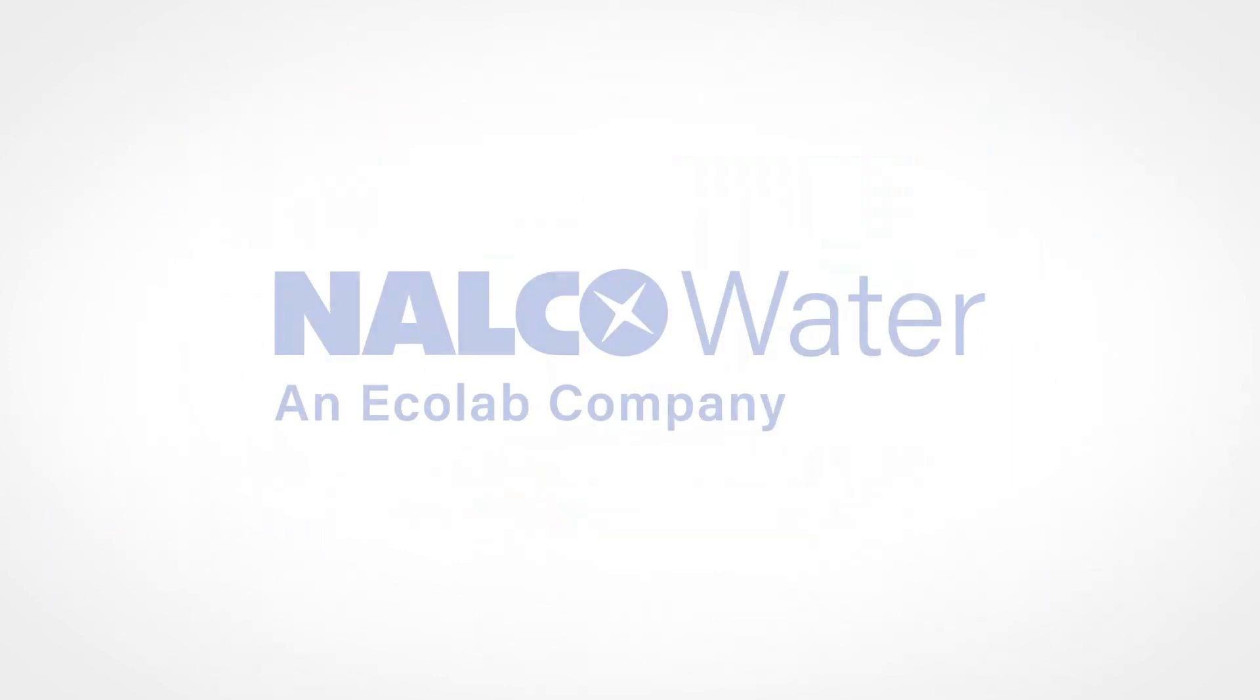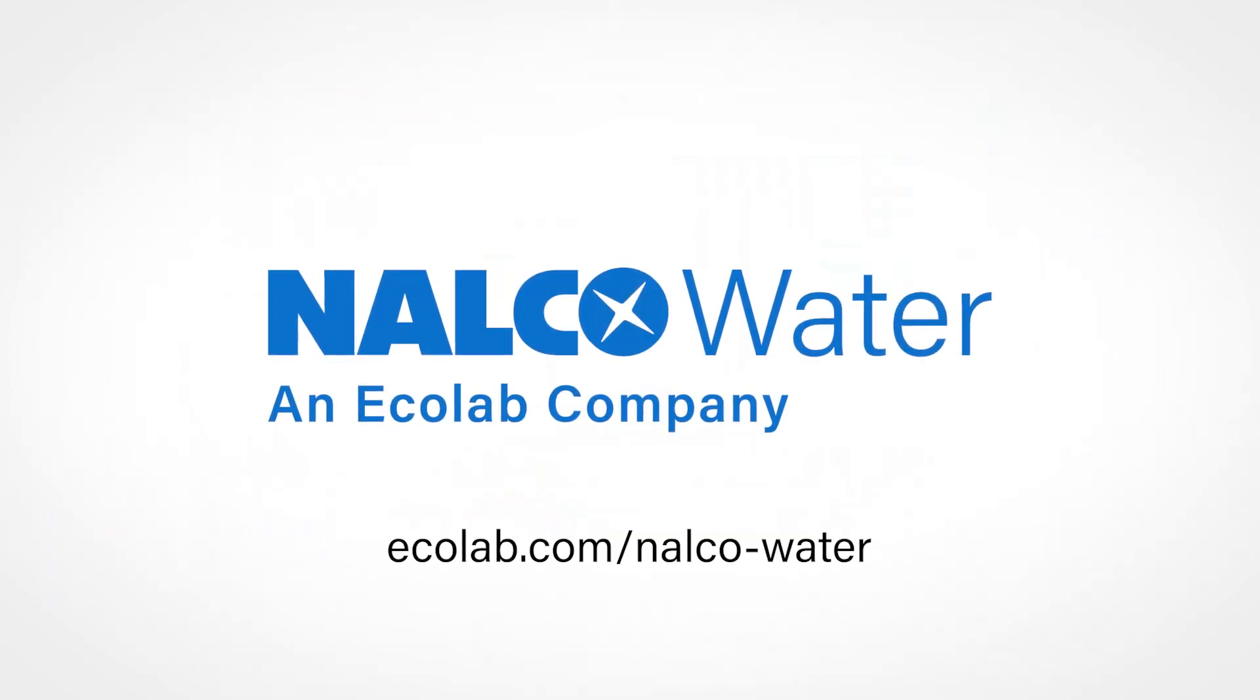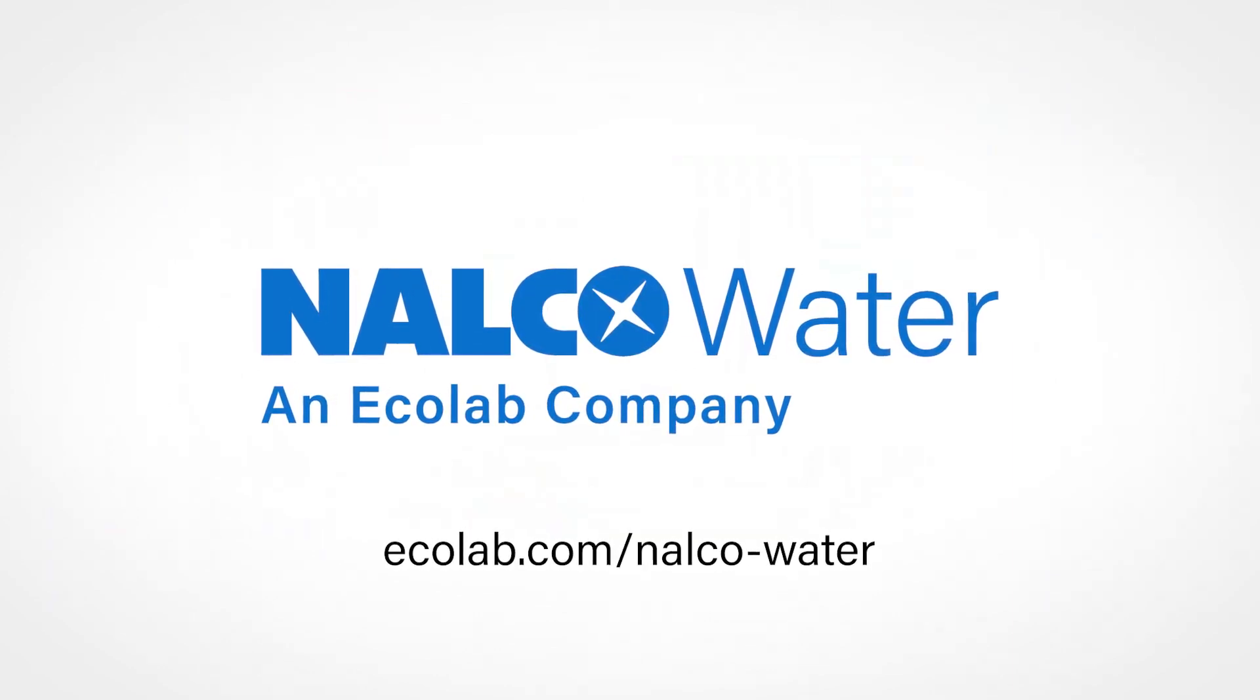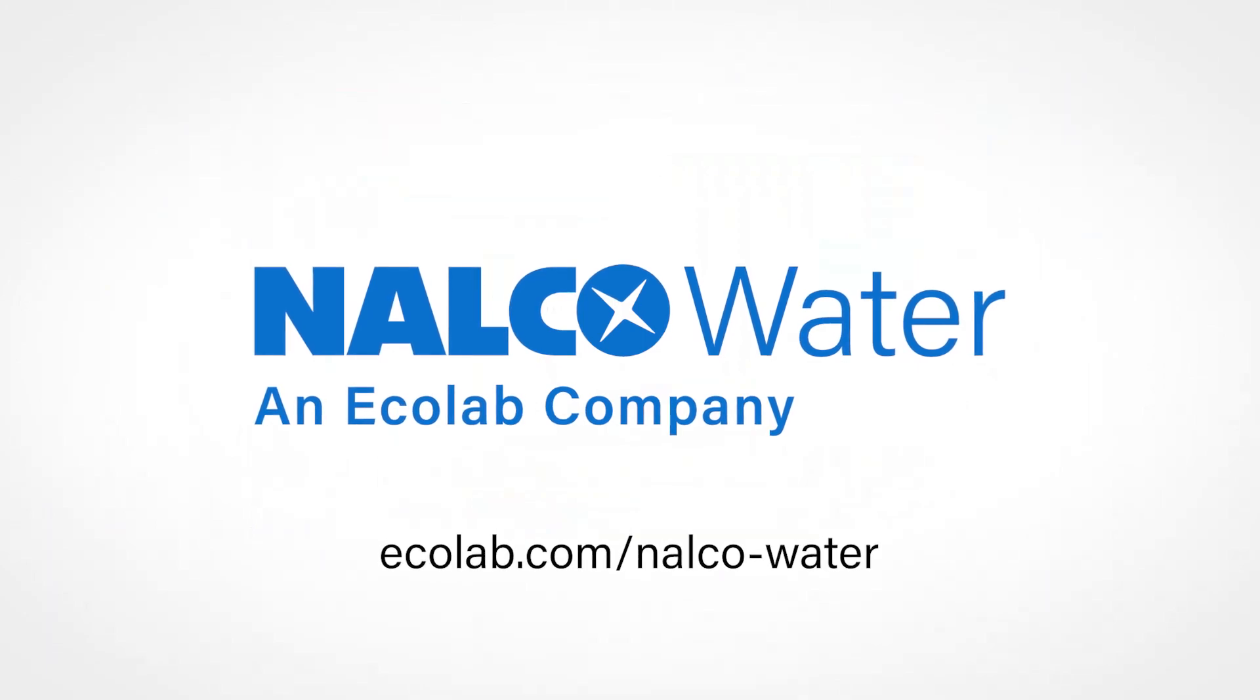Contact Nalco Water today for reliable high performance.